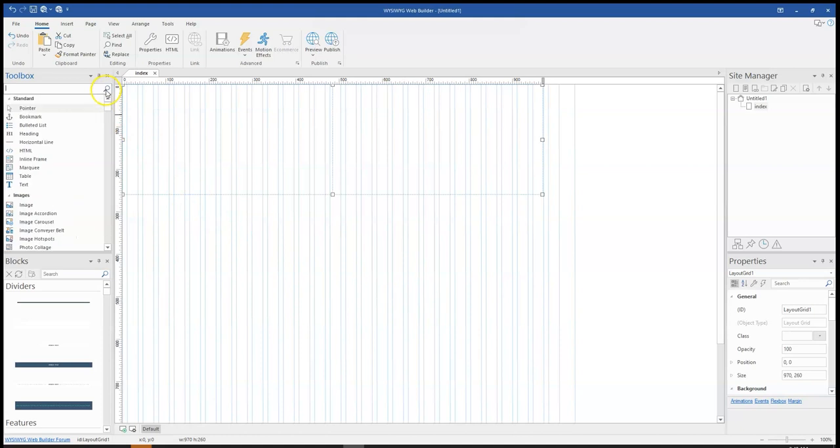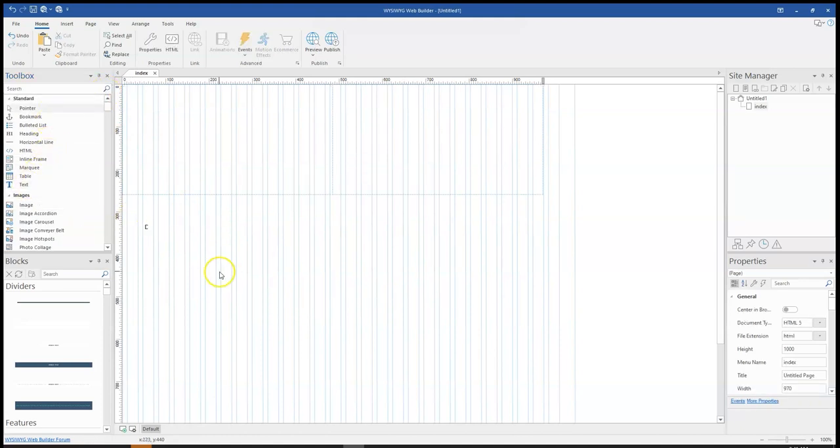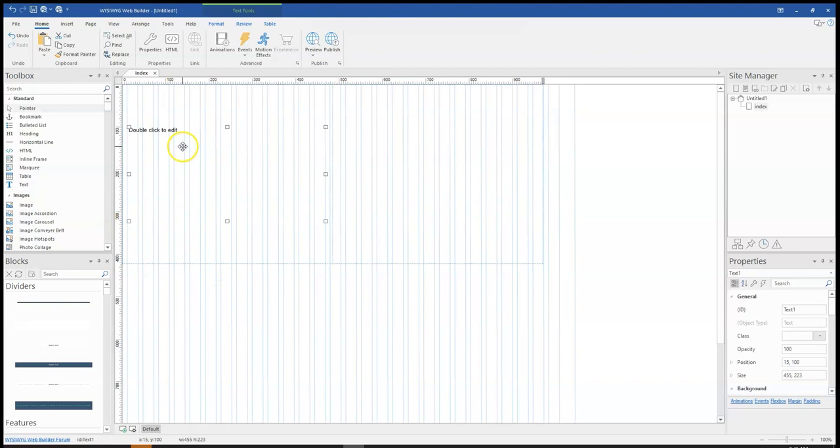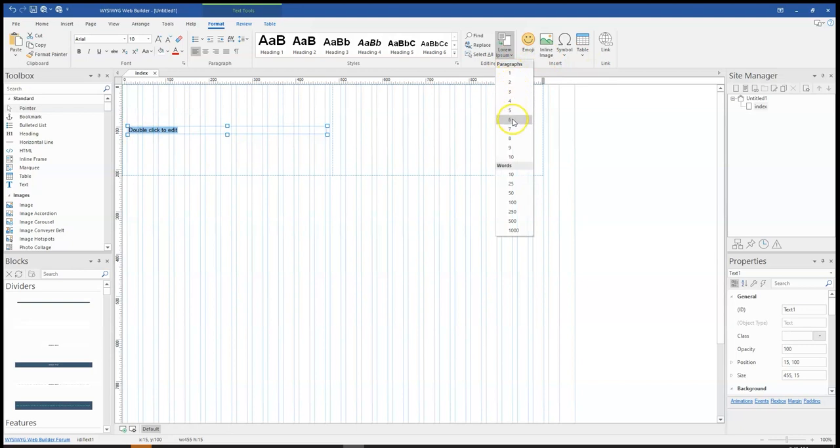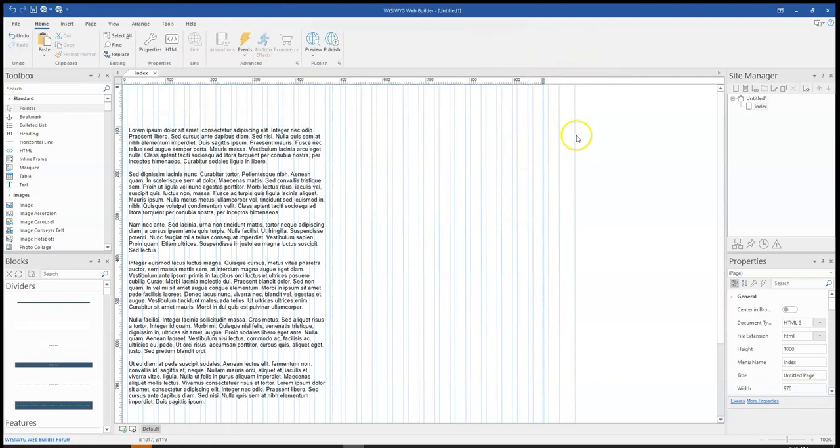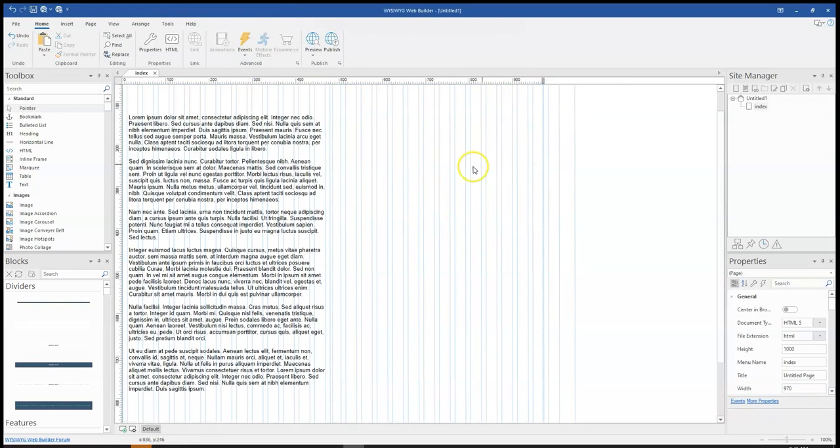Then I come to the toolbox again, click on the text tool and then move this into the Layout Grid and then populate this with about 6 paragraphs, which is fine.